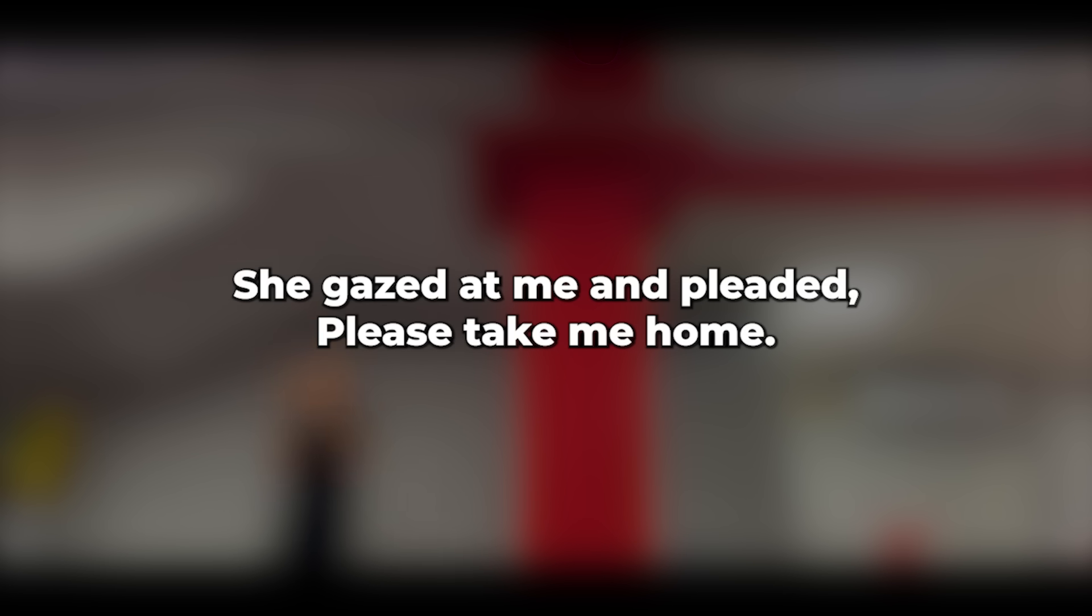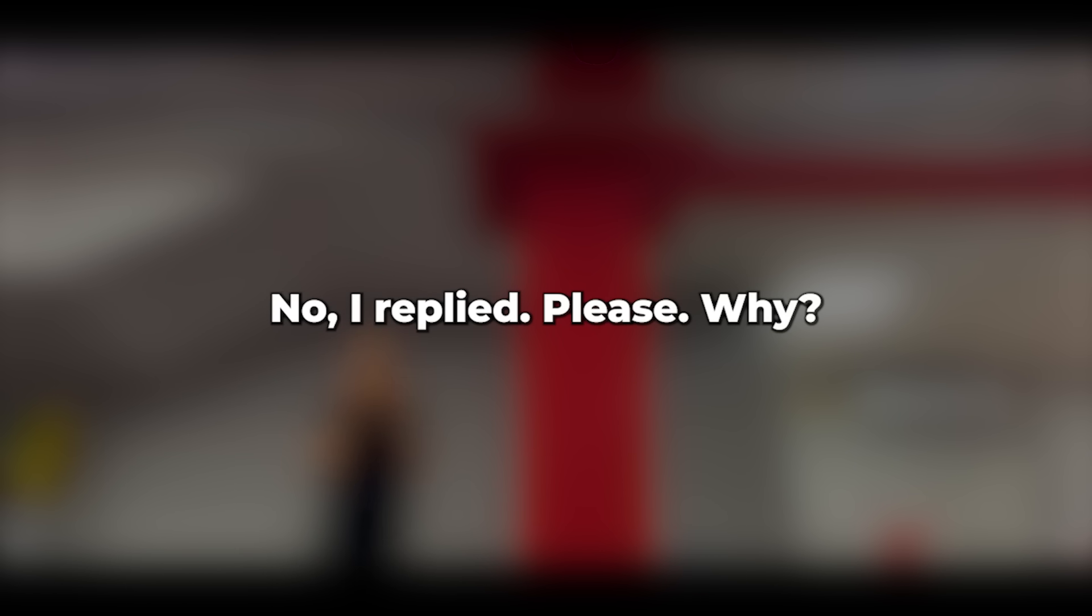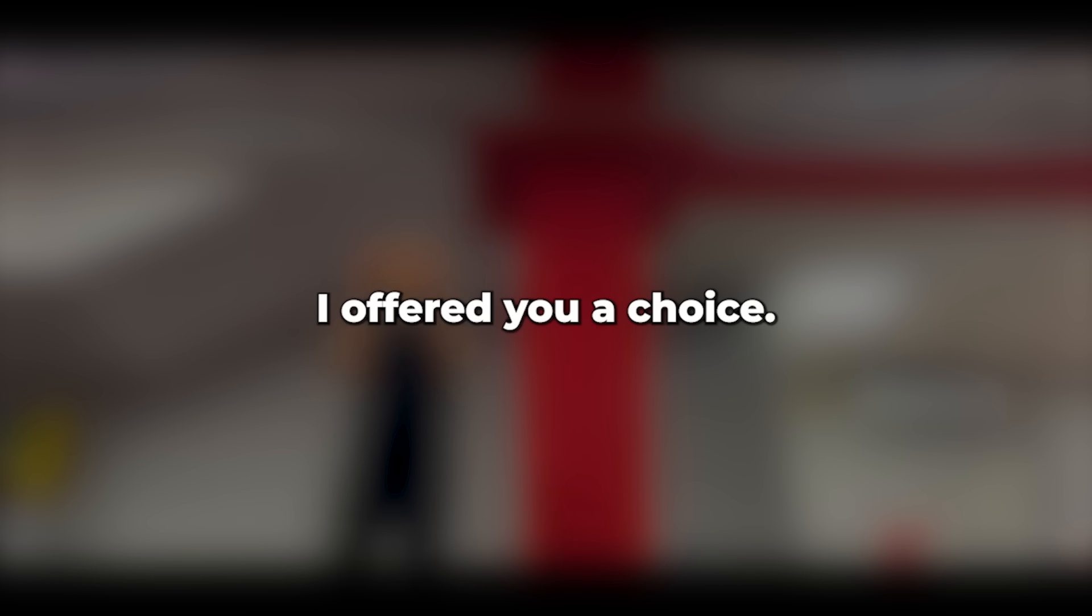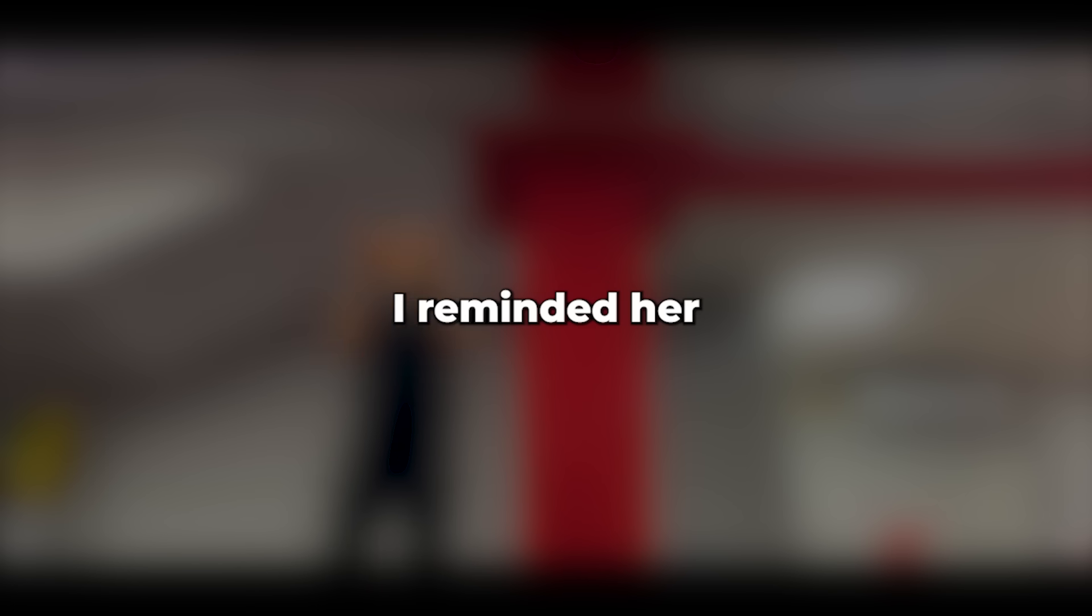Tears streaming down her face, she gazed at me and pleaded, Please take me home. No, I replied. Please, why? Why? she implored. I offered you a choice, I reminded her. What choice? She questioned amid tears.